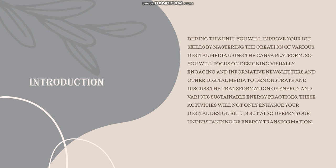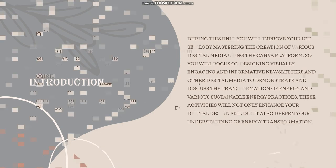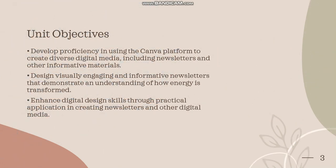These activities will demonstrate and discuss the transformation of energy and various sustainable energy practices. These activities will not only enhance your digital design skills but also deepen your understanding of energy transformation. Now let's see, by the end of this unit, what you will be able to do.